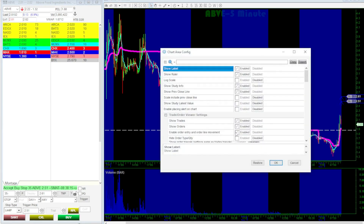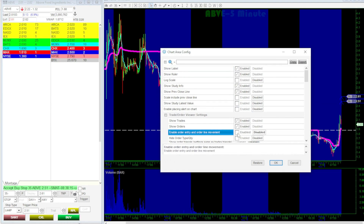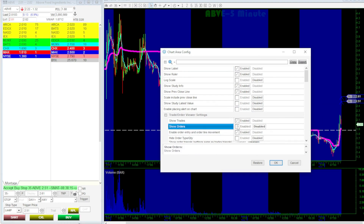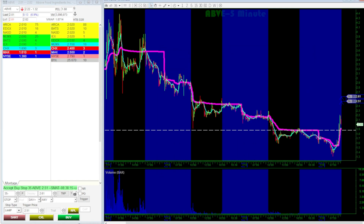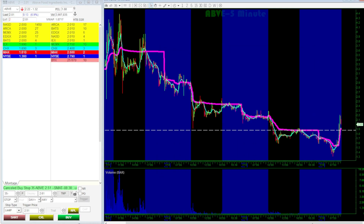If you ever need to cancel the order, simply click the small X icon on the chart next to the active order. It'll disappear immediately from the chart.